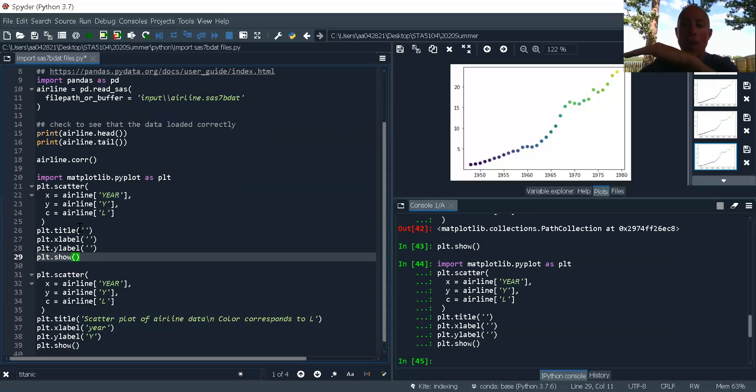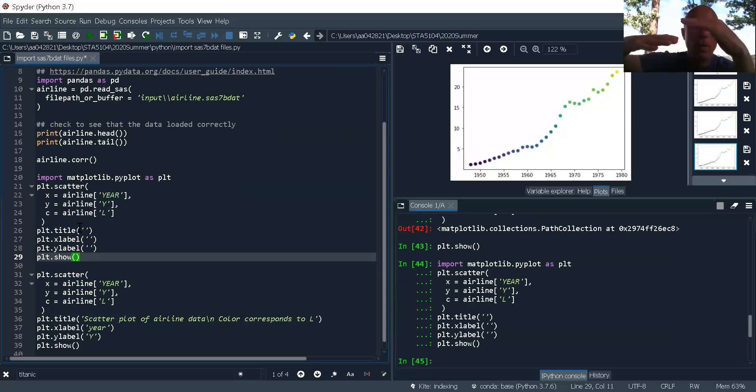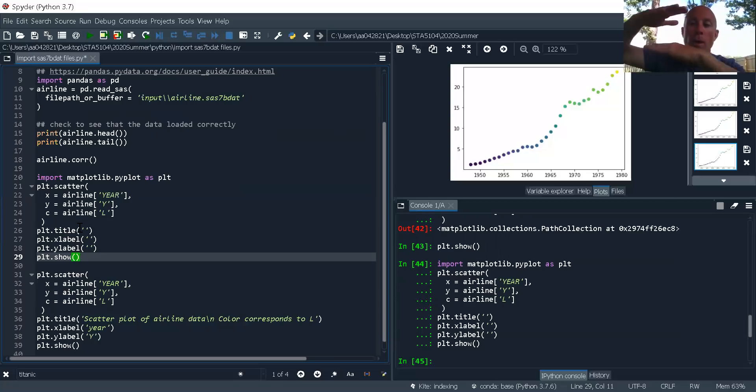You got to think of it as I've got scatterplot, title, X label, Y label, and they stack on top of each other.